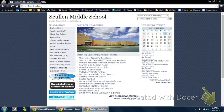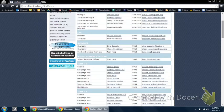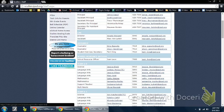I want to encourage you to go ahead and click on your teacher by going to Faculty and Staff. Once you're in Faculty and Staff, you want to go ahead and look up your teacher. I'm going to pretend like I am part of Mrs. Kent's class, so I'm going to click on Mrs. Kent.